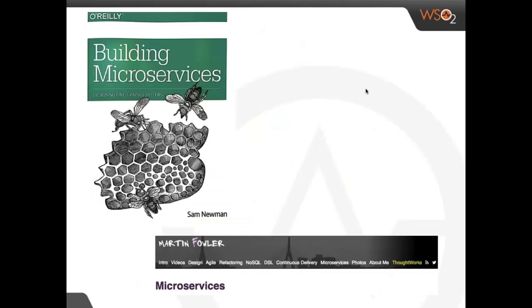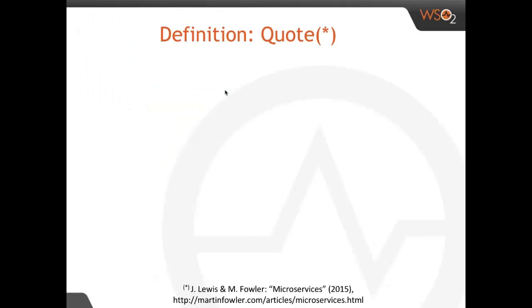Now we come to the main subject: microservices. You are likely familiar with the blog by Martin Fowler and one of his colleagues on microservices. Sam Newman has written a fine book about building microservices, reporting lessons learned, although the technology is new to the market. Let's dive into Martin Fowler's famous definition.